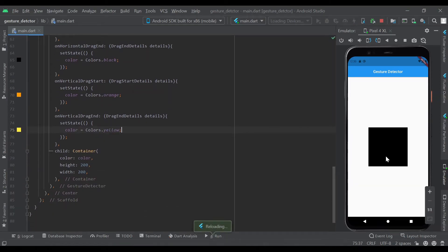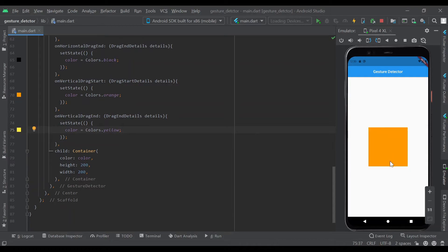Let's reload now. We'll see if we drag vertically it turns orange, and once we release it will be yellow.